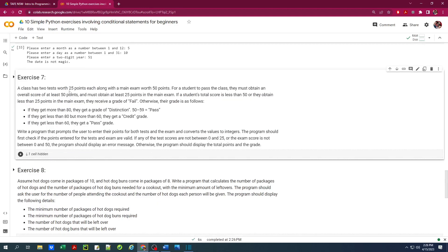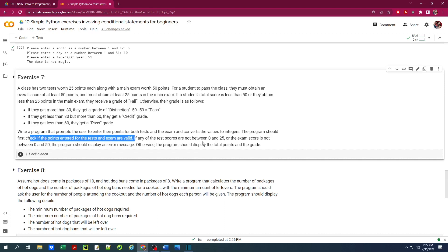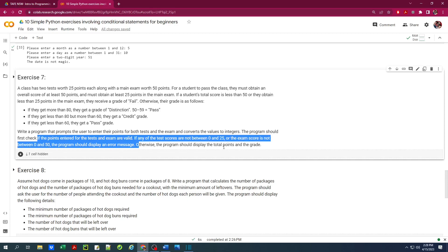Exercise 7. A class has two tests worth 25 points each, along with a main exam worth 50 points. For a student to pass, they must obtain an overall score of at least 50 points and at least 25 points on the main exam. If the total score is less than 50, or they score less than 25 on the main exam, they receive a grade of fail. Otherwise: over 80 total is distinction, less than 80 but more than 60 is credit, and below 60 is a pass. We also need input validation — test scores must be between 0 and 25, and exam score between 0 and 50.